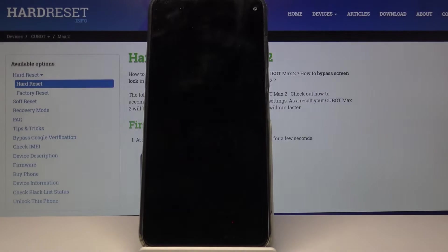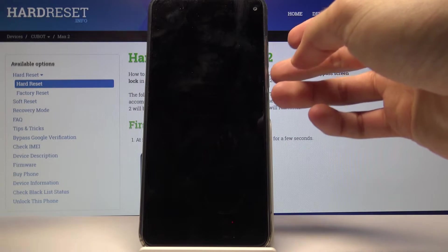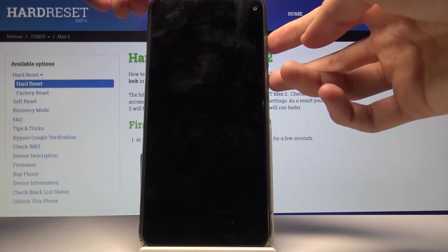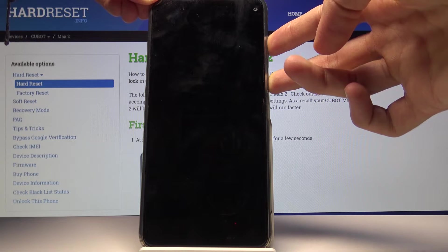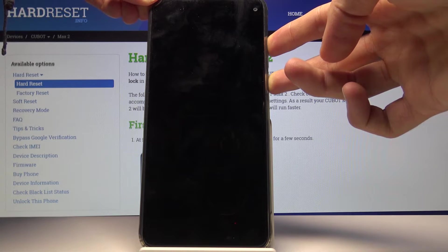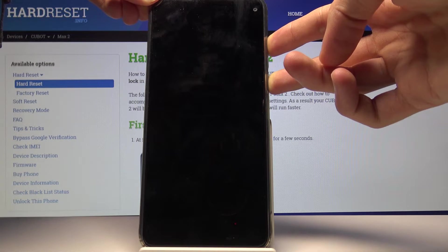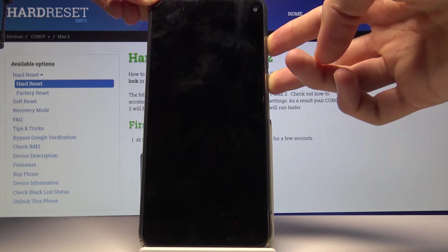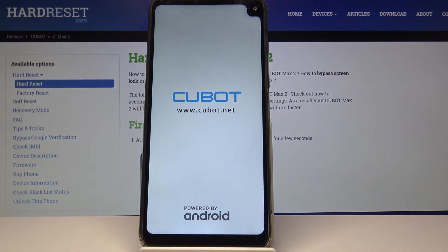Now that it has shut off, we want to hold the power key and volume up simultaneously until the screen turns back on and we'll see the device's logo. And now we can let go.